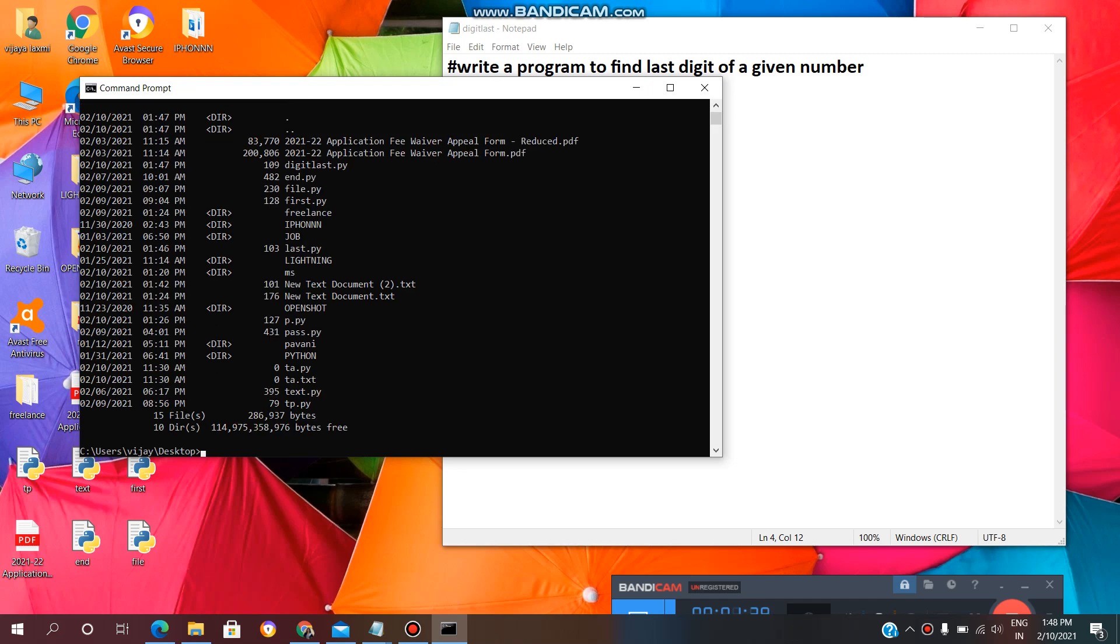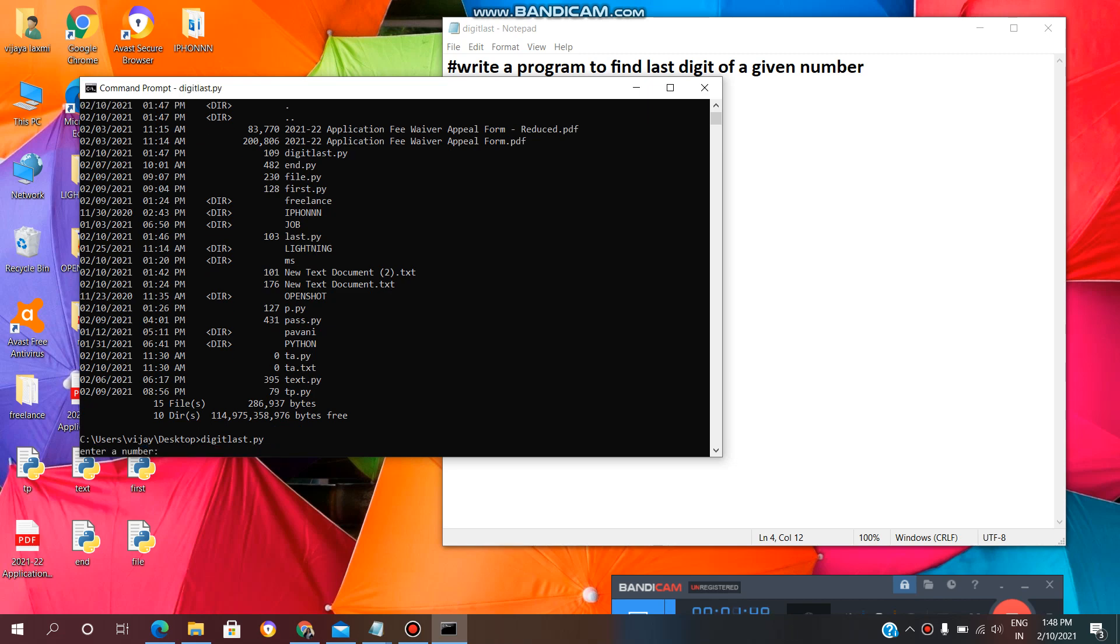Now, type file name DigitLast. This is the file name with the extension .py. Enter. Now, you have to enter a number. Any number. Suppose 5639013.